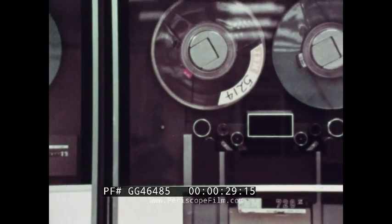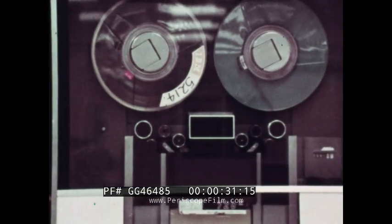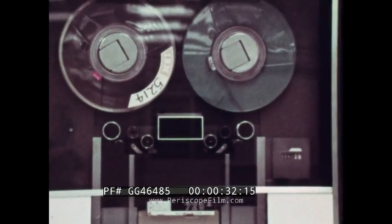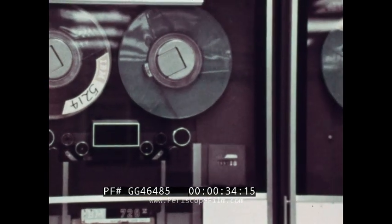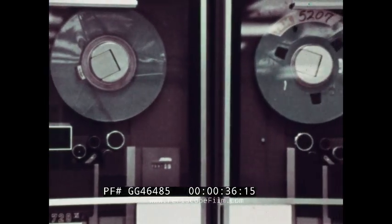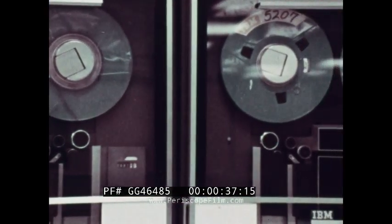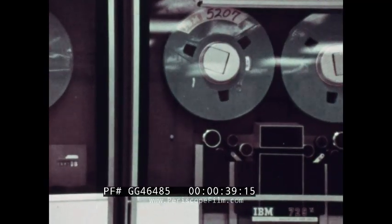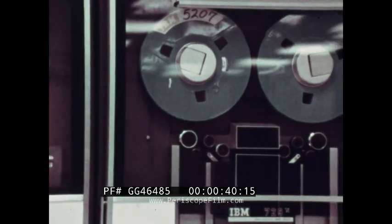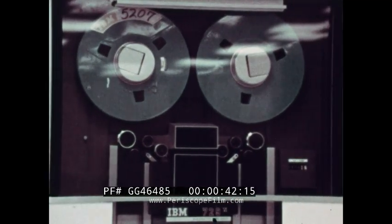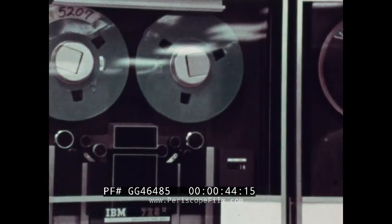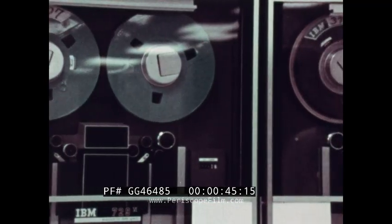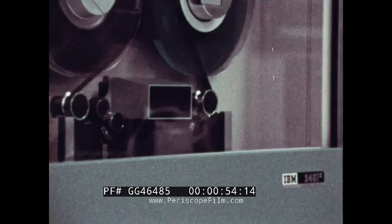The Magnetic Tape Unit is a key element in electronic data processing. For IBM, its design has evolved through several generations of computer technology.